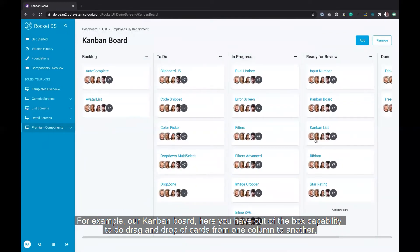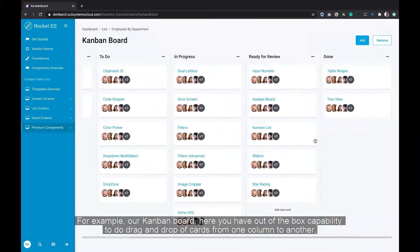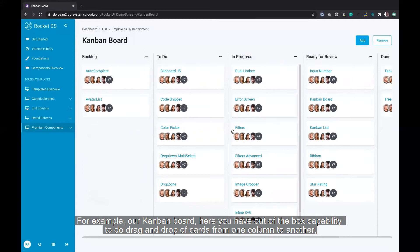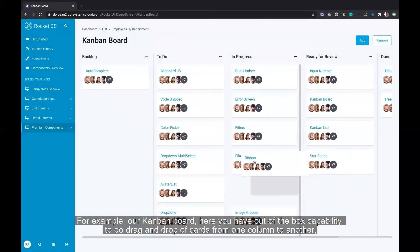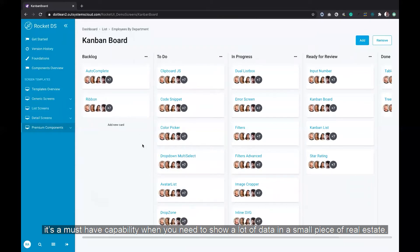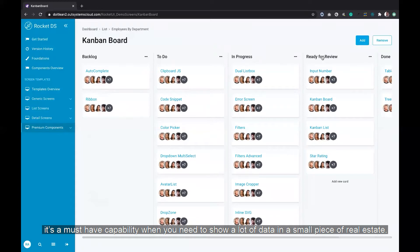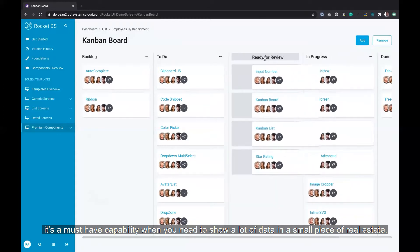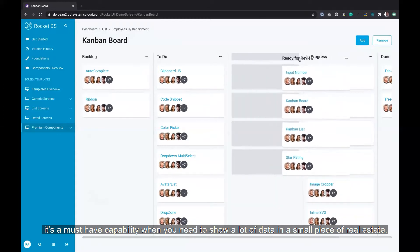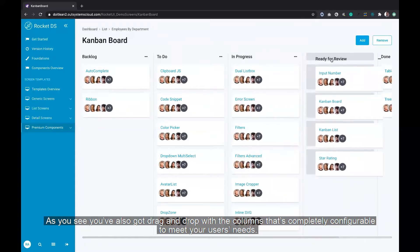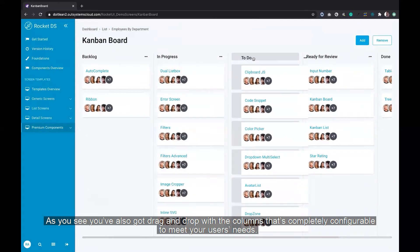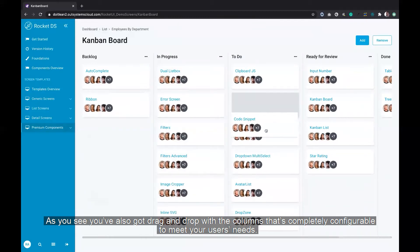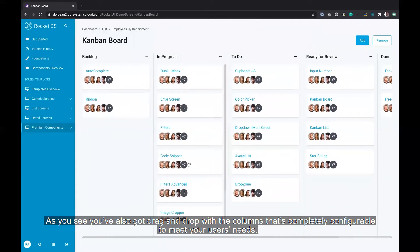Here, you have out of the box capability to do drag and drop of cards from one column to another. It's a must-have capability when you need to show a lot of data in a small piece of real estate. As you see, you've also got drag and drop of the columns, but it's completely configurable to meet your user's needs.